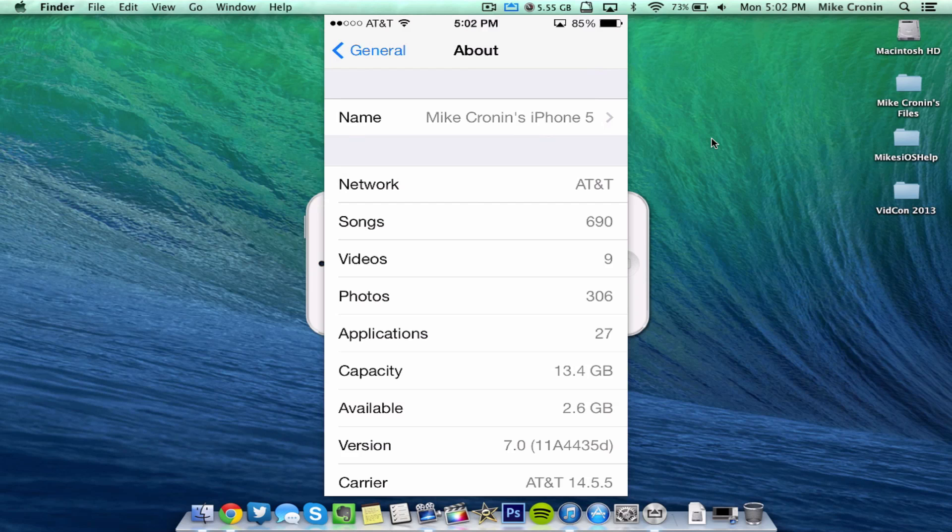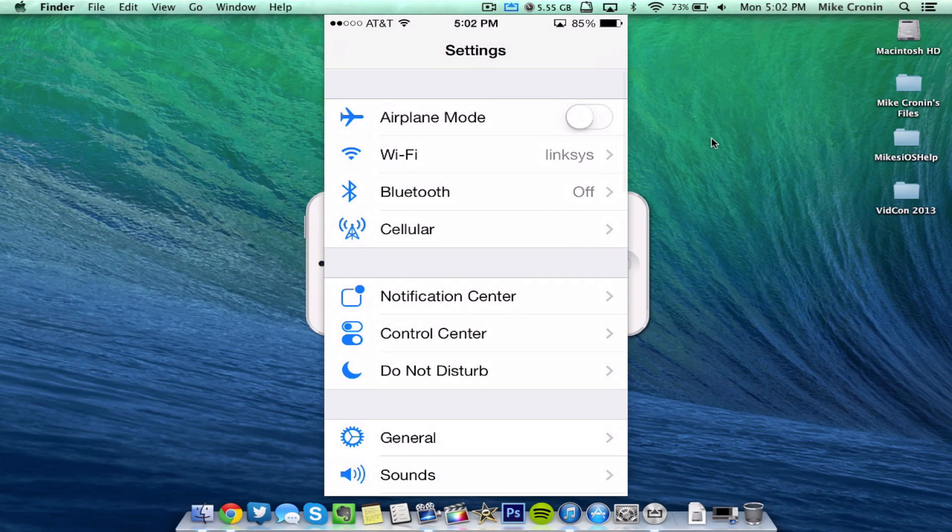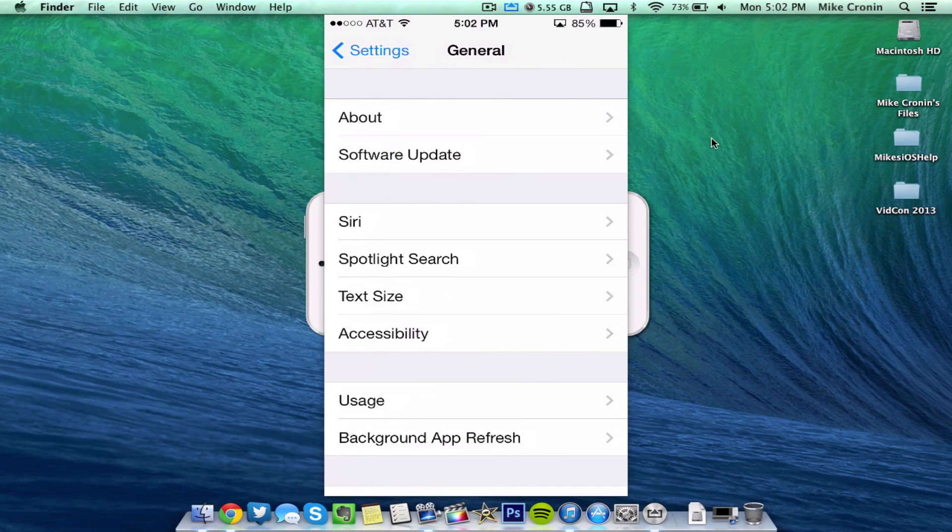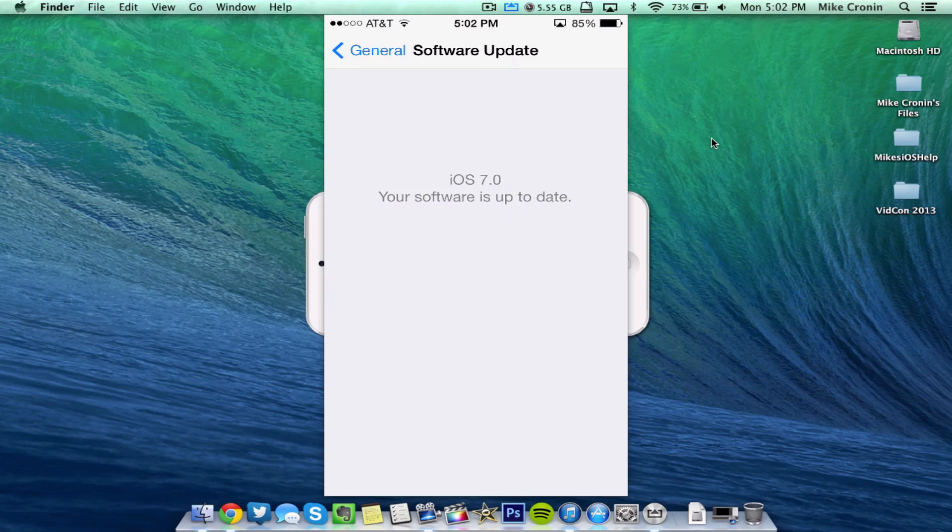Now if you'd like to download this update, it's very simple. If you're already running iOS 7, just go to Settings, General, and this time Software Update. As you can see, mine is currently up to date.